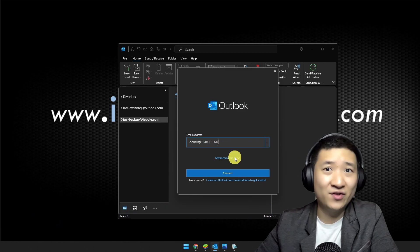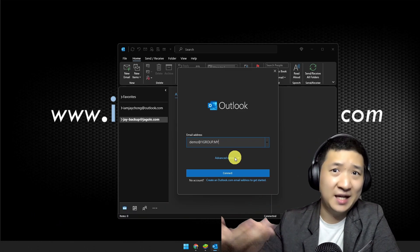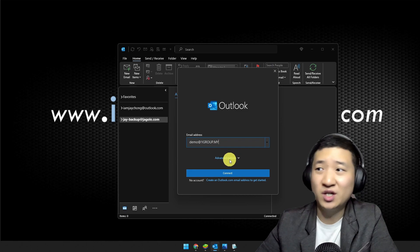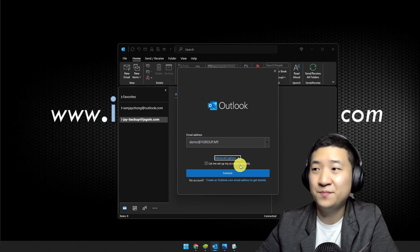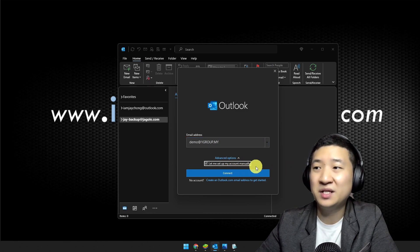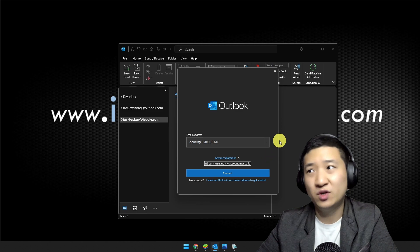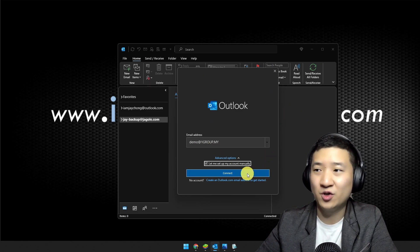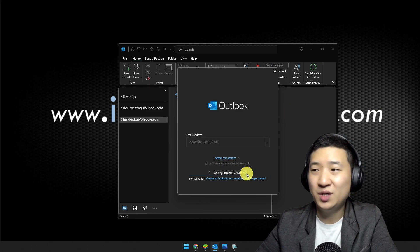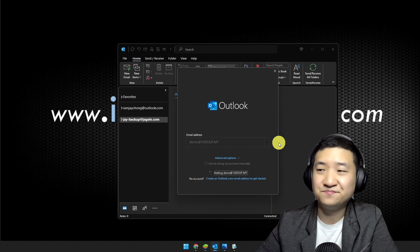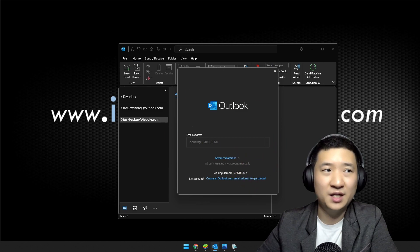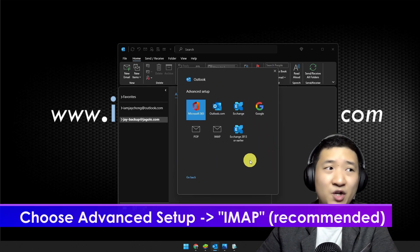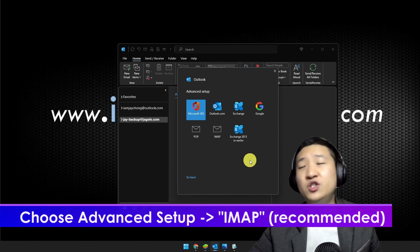For the sake of understanding and proper configuration, let me click Advanced Options and set up my account manually, so you know more about what's going on. Click Connect and give it some time. Then it will ask you which protocol you want to set up.